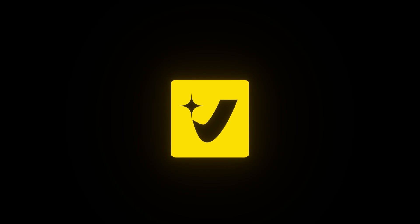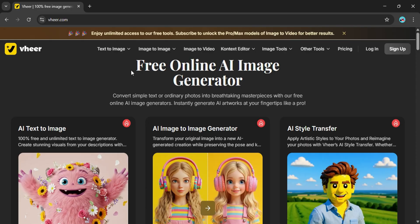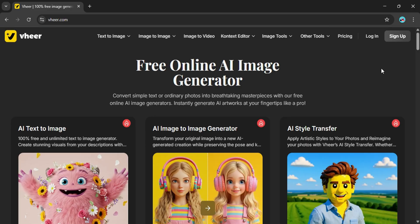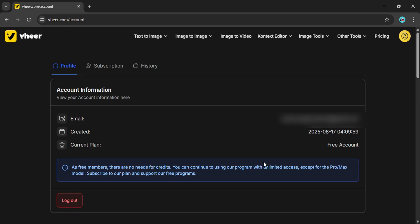All right, let's move on to the third tool on our list, Veer AI. Now this one really caught me off guard. Signing in is super easy, you can just use Google. And get this, free users can actually generate unlimited videos. That's right, no credits, no long-waiting queues, nothing. Just instant results.